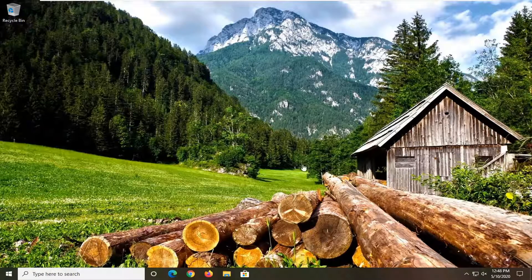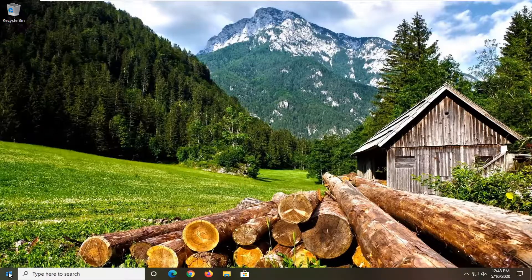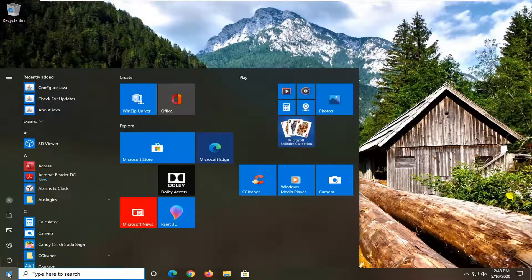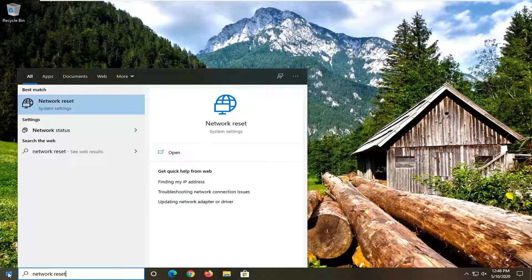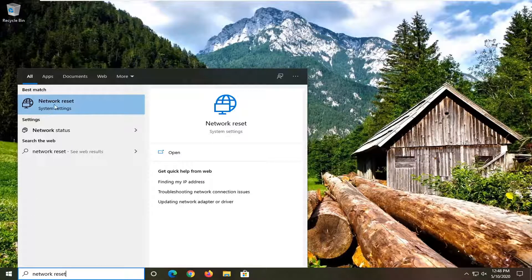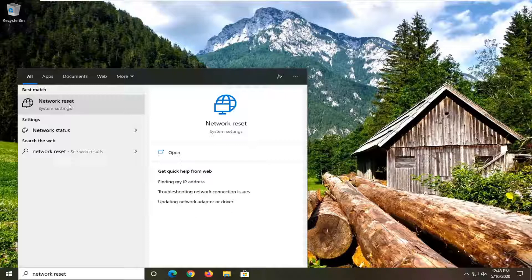Once you have closed out of everything, we're going to open up the start menu now and type in network reset. Best match will come back with network reset right above system settings, so go ahead and left click on that.